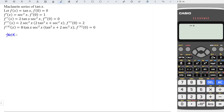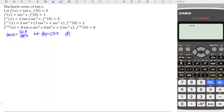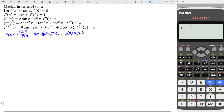We have tangent x equal to sine x over cos x. What we do is let f(x) equal to sine x and g(x) equal to cos x. We differentiate sine, which is easier compared to differentiating tangent, and then apply long division. This way we can solve for the Maclaurin series of tangent x. Let's try.